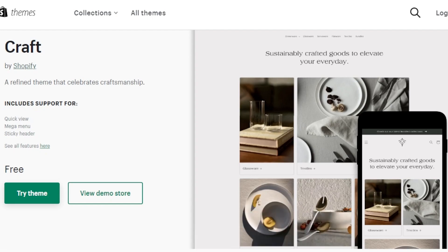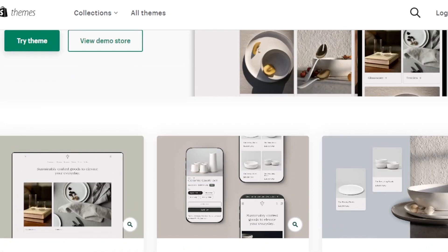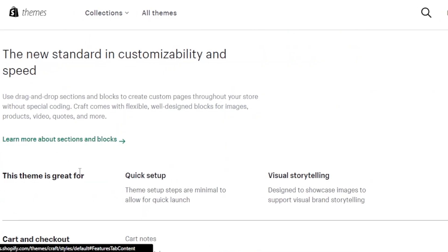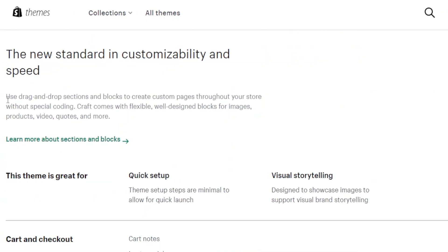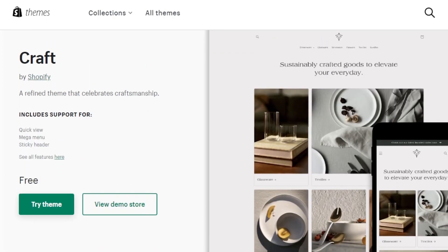Next we have Craft. Craft is a refined theme that celebrates craftsmanship — perfect if you sell jewelry, accessories, or handmade items. It sports quick view, mega menu, and sticky header, with simple drag-and-drop sections and flexible well-designed blocks for images, videos, quotes, and reviews. No coding is required to edit any of these themes.